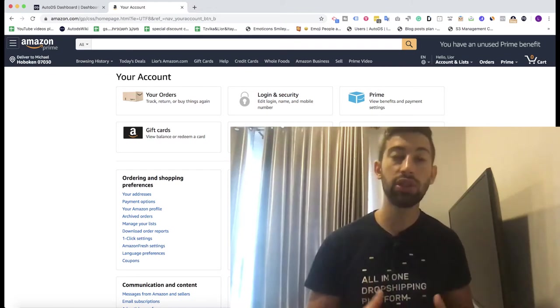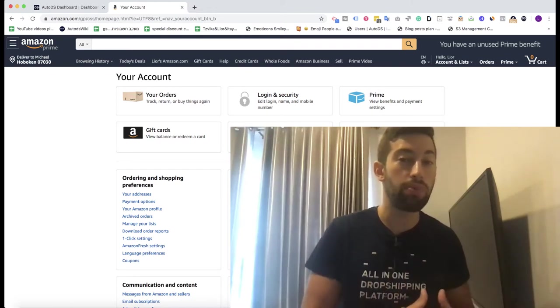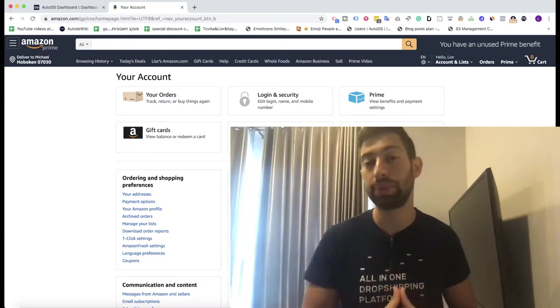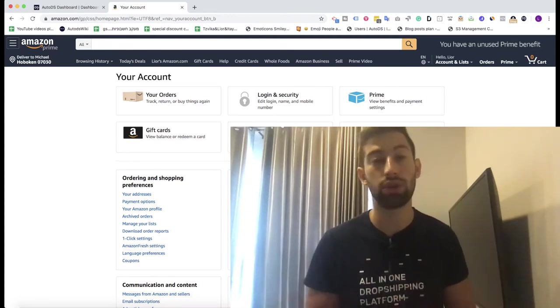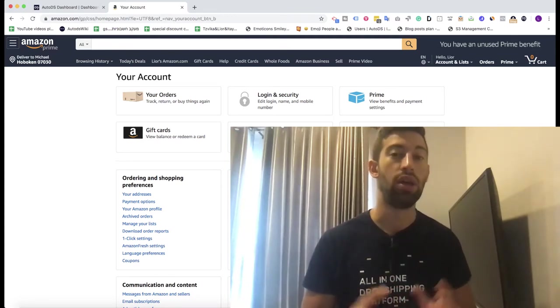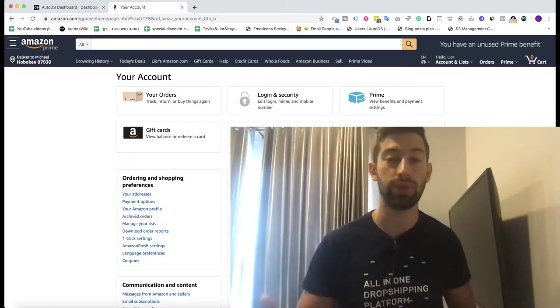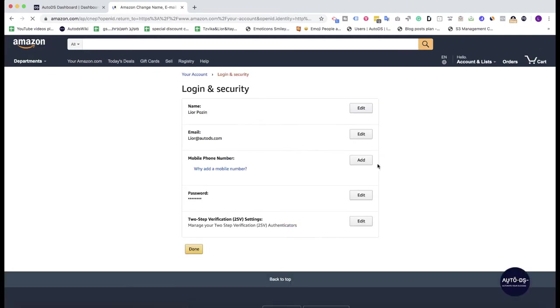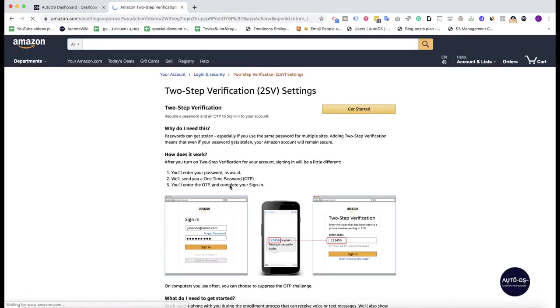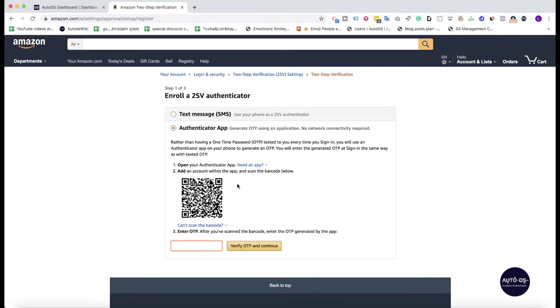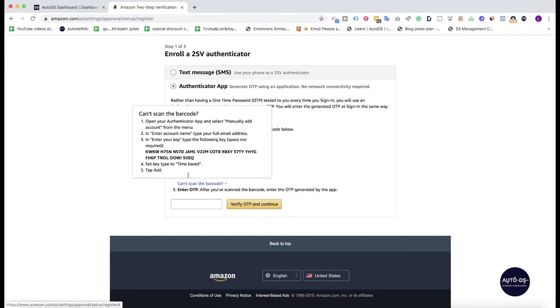In this video I want to show you why this feature is so important and how it will help you improve your experience using the auto ordering system of AutoDS. So first of all, how to configure the system and how to use it. If I go to my Amazon account login and security, then I go here to two-step verification, I click edit, I have this screen here, I click get started, then I choose here authenticator app and here I click on can't scan the barcode, then I copy the code from here.